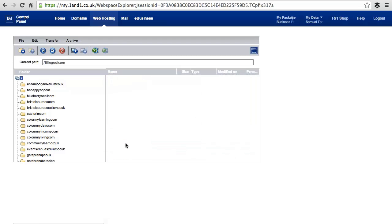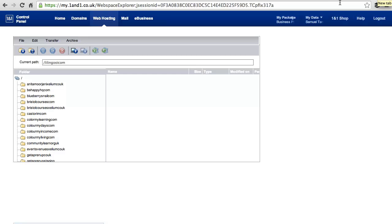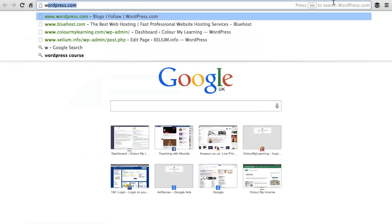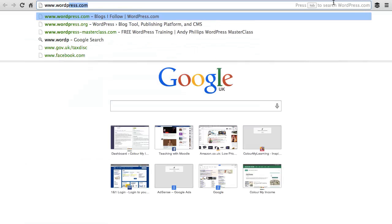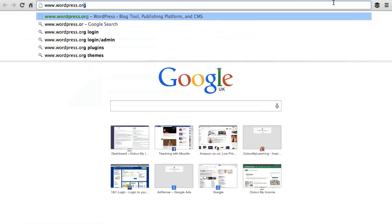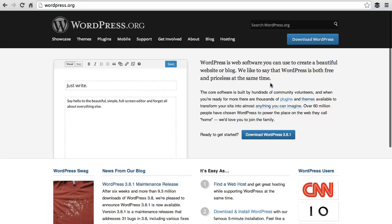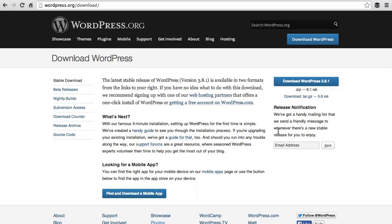Next, we will upload the WordPress code into this folder. To do that, first download the WordPress code from wordpress.org or simply click on the link beneath this video. Click on Download to download the latest version.